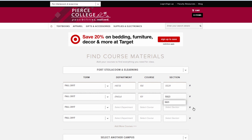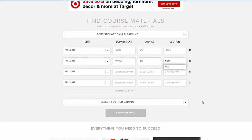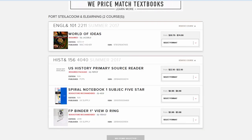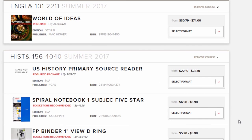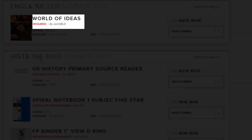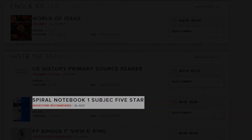Then I'm going to come down here and click find course materials. You'll see the results that come up for English 101 and History 156, and you will note which books are required and which are recommended.